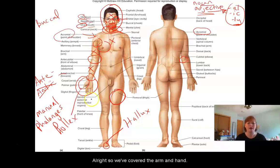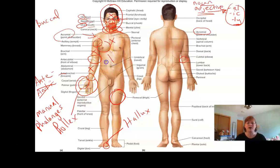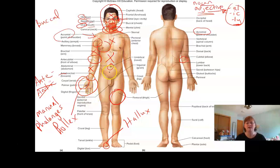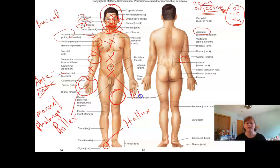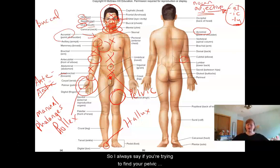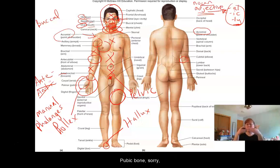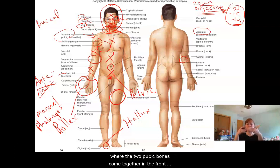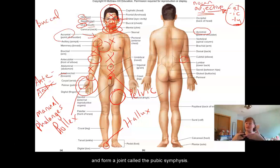Alright, so we've covered the arm and the hand. We've got abdominal — so your abdomen. Right around your belly button is umbilical. Pelvic is right below that. And then pubic is lower than that. So I always say if you're trying to find your pelvic region, you're trying to find the pubic bones — where the two pubic bones come together in the front and form a joint called the pubic symphysis, which flexes during childbirth.